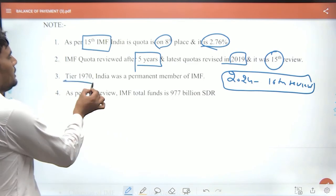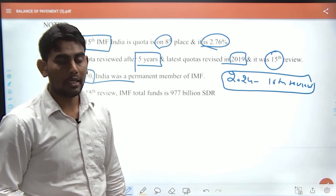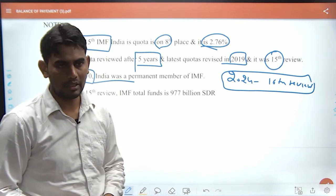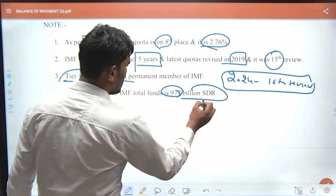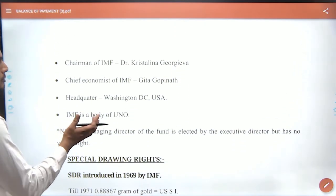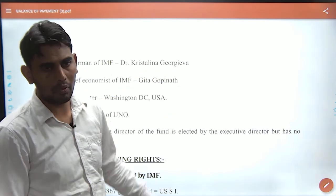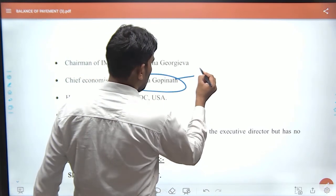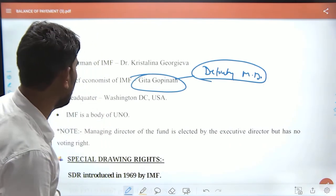Since 1970, India has been a permanent member in terms of SDR (Special Drawing Rights) basket. In 1971, flexible exchange rates were introduced. The 16th review determined the top 5 currencies for the SDR basket. Gita Gopinath, an Indian, served as Deputy Managing Director of the IMF. The IMF headquarters is in Washington D.C., USA.